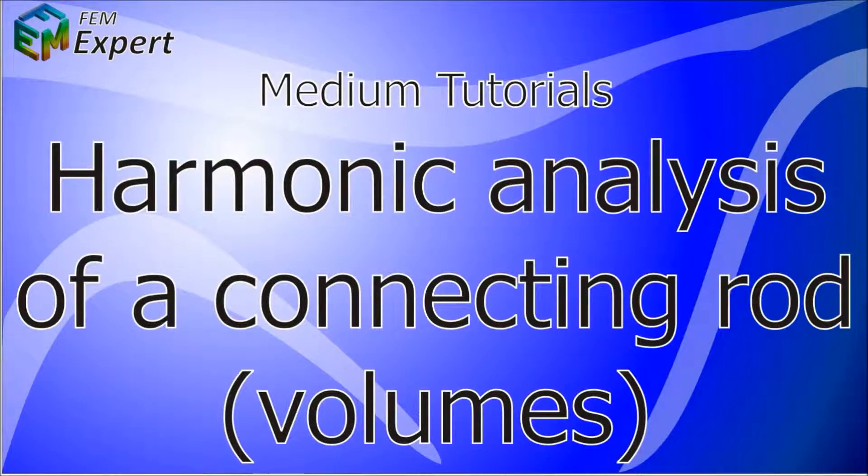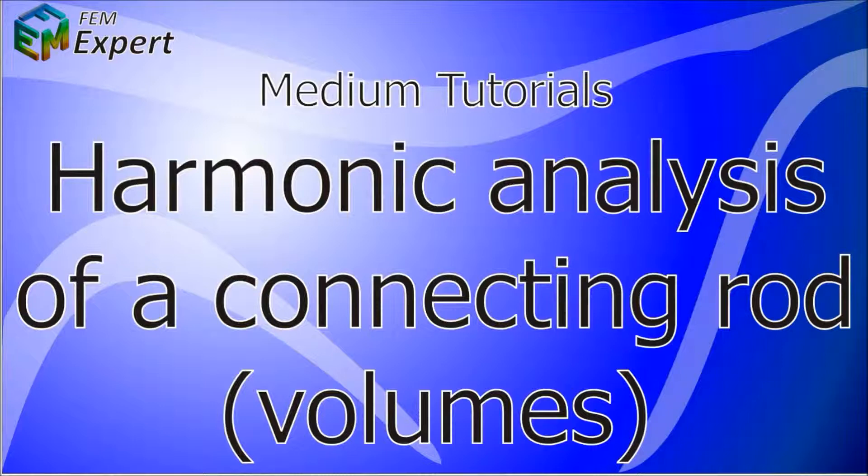Hello and welcome to FEM Expert. In today's tutorial we're going to show you how to perform the harmonic analysis of a connecting engine rod made with volume type elements.